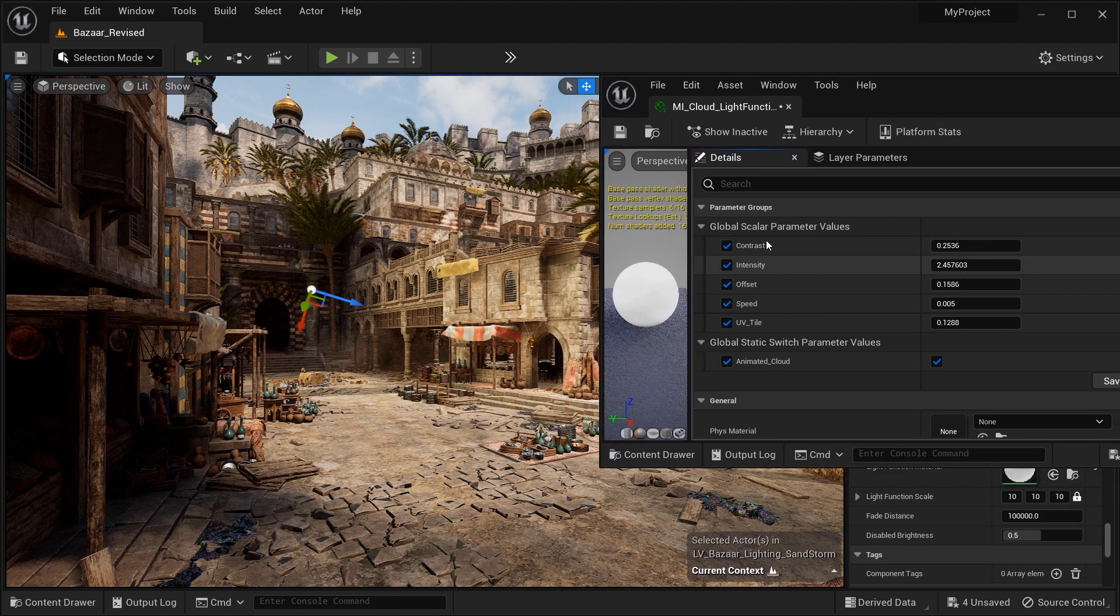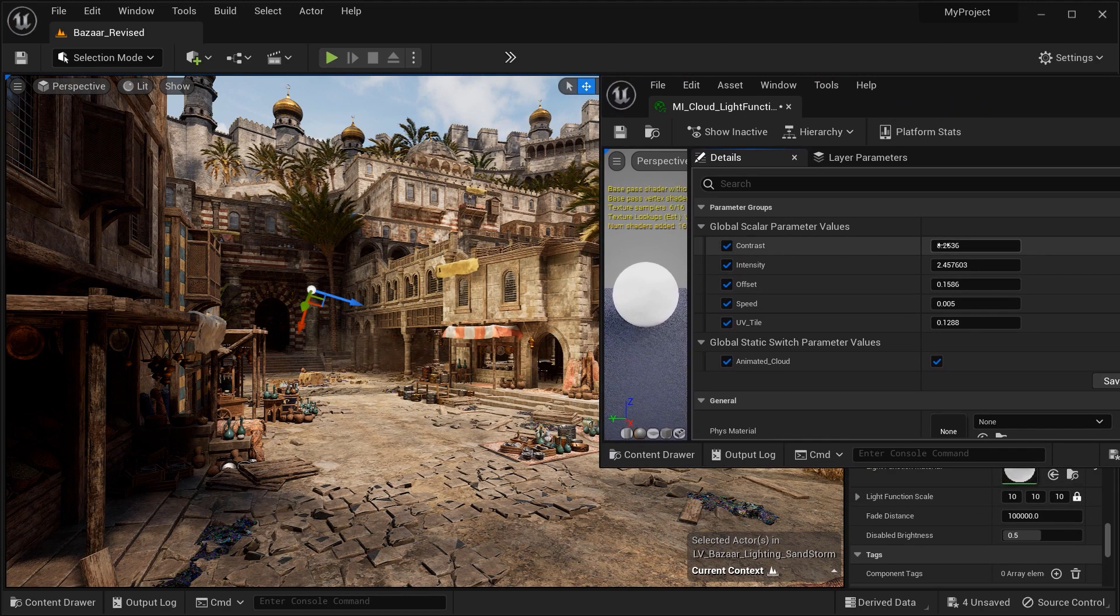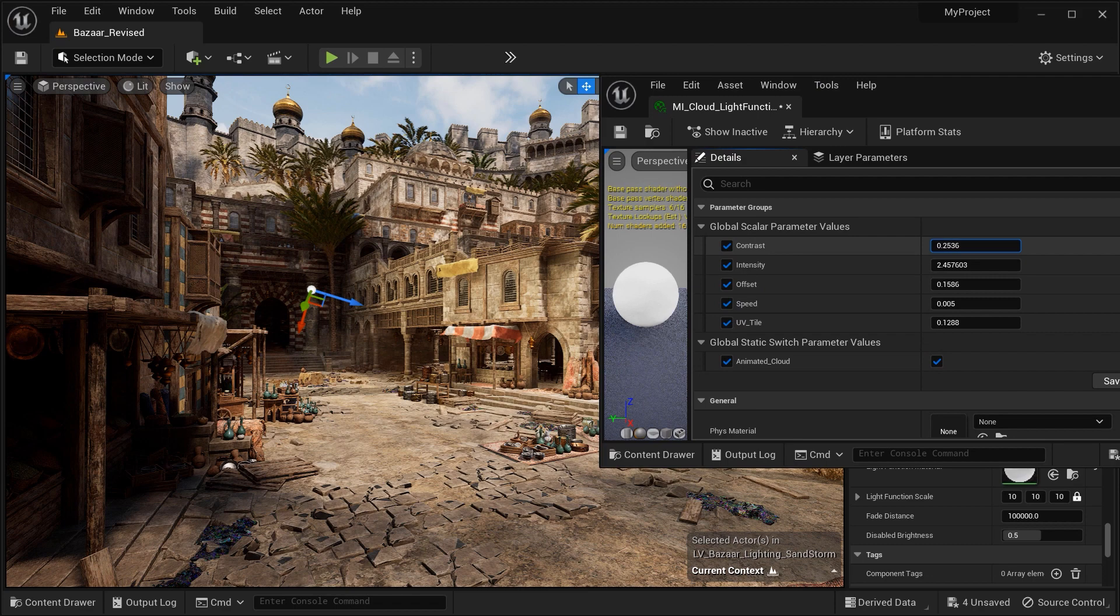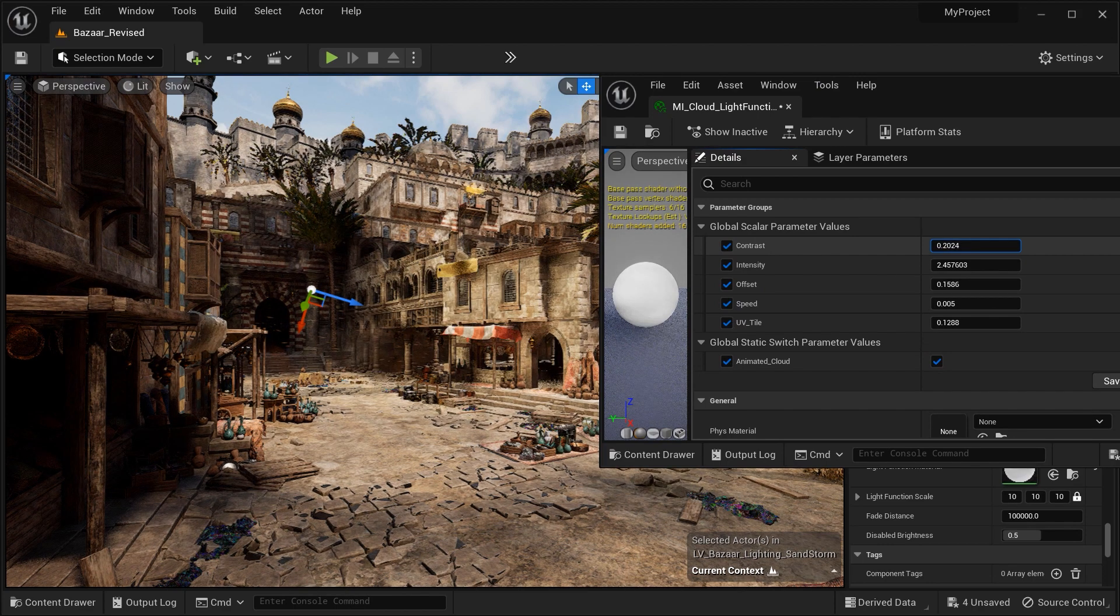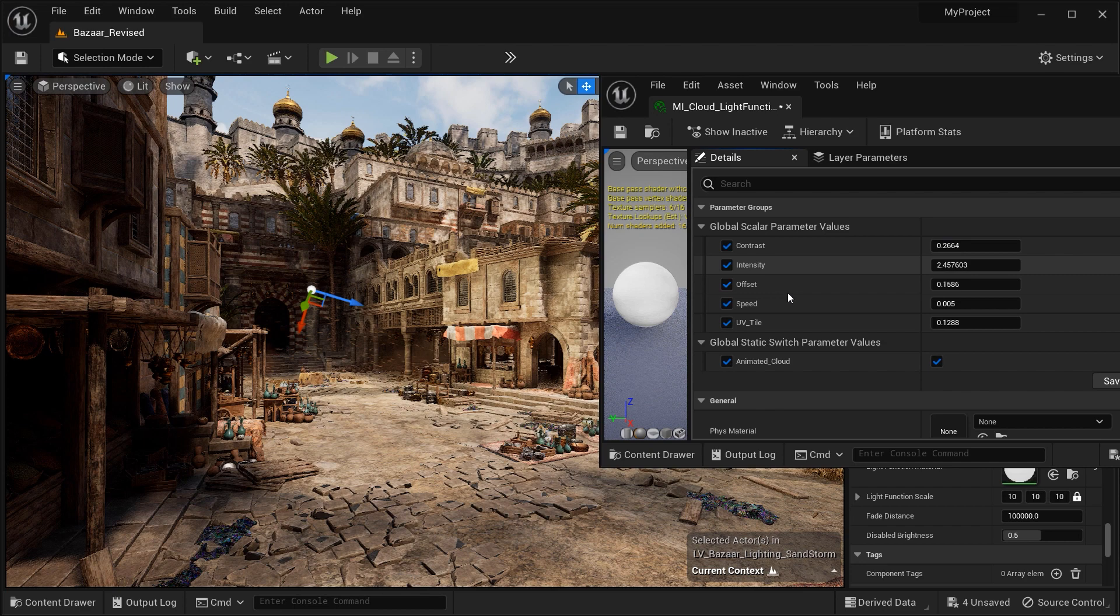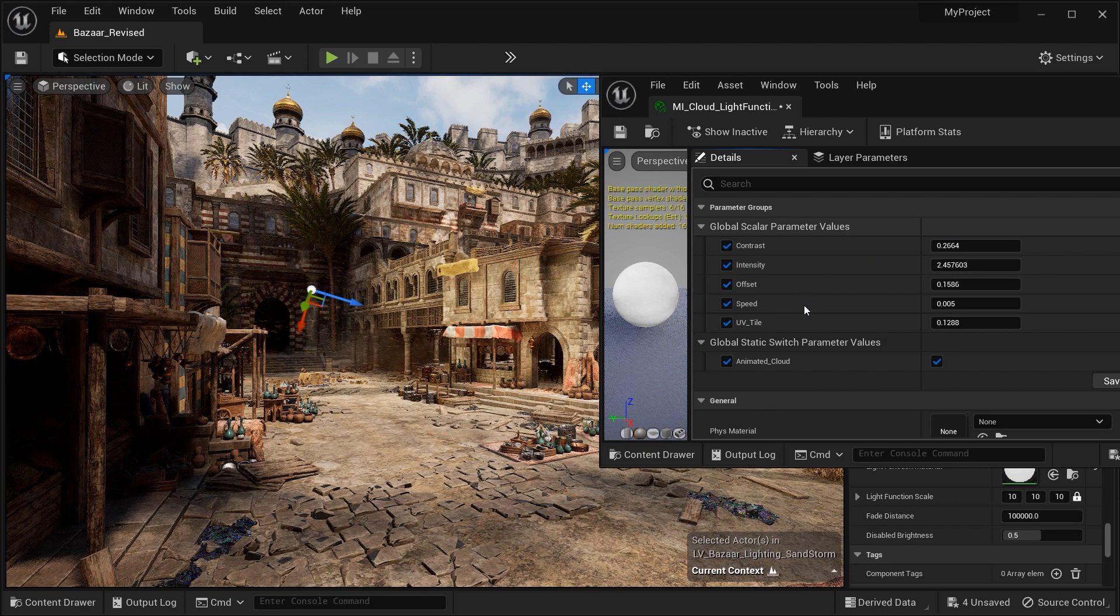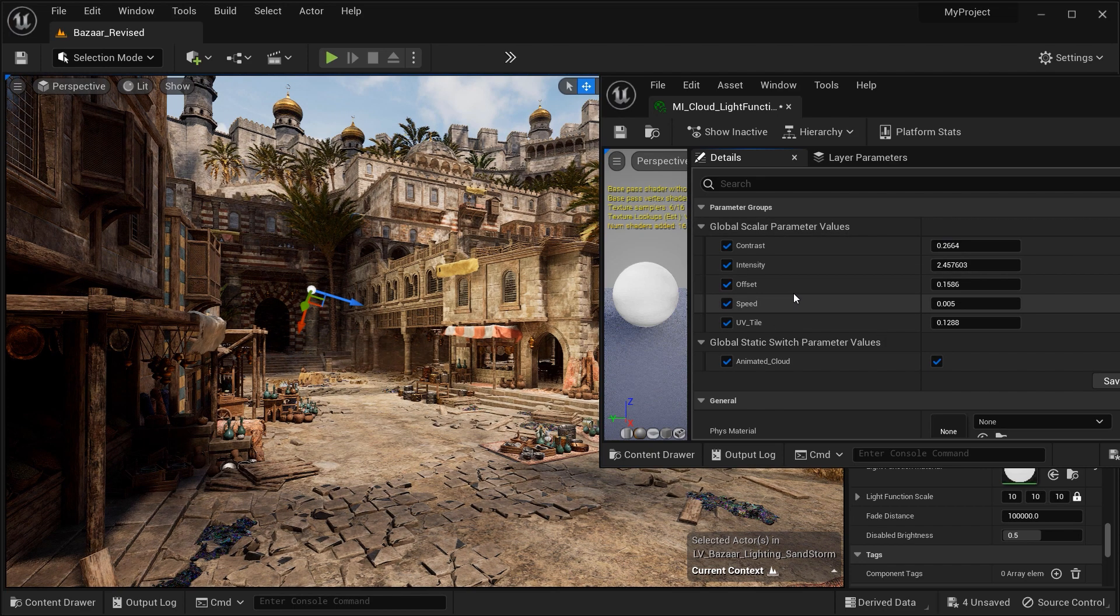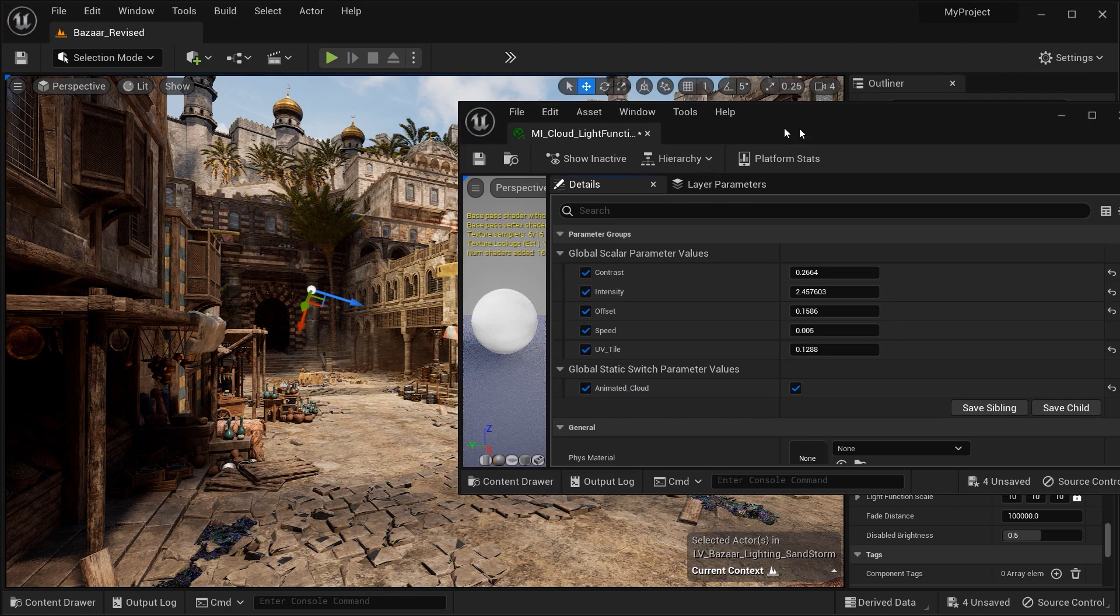So as you can see with this material instance, we would be able to control the contrast, the intensity, the tiling, and also we are able to control the speed of the shadows when we want to animate the clouds and the movement of them, which is so cool.